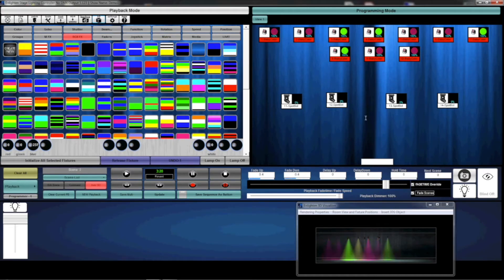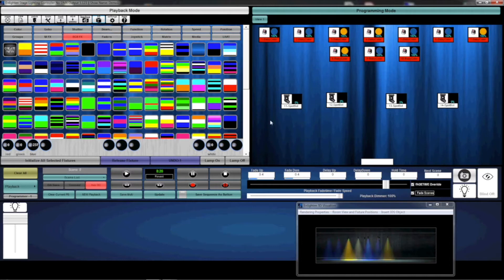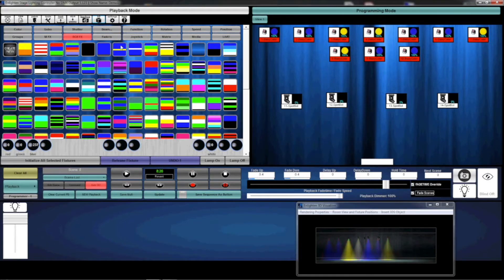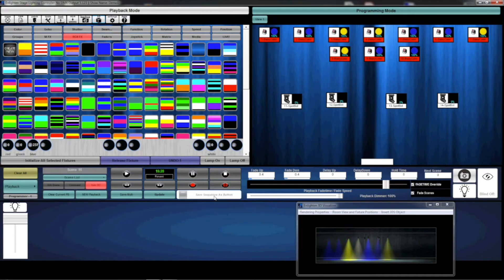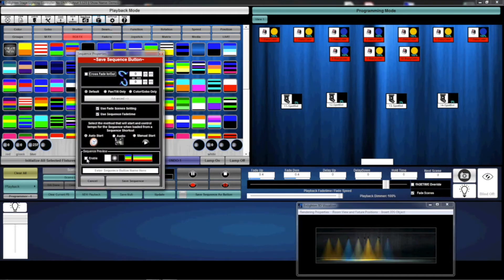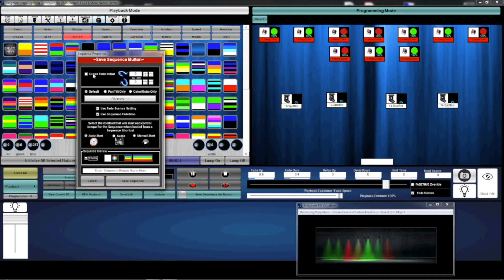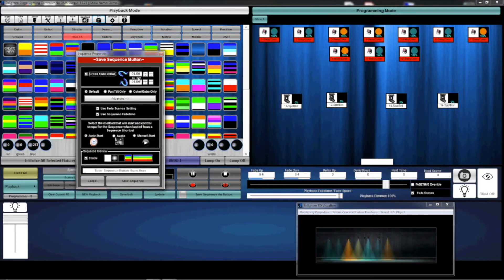We've created our first moving look. Again, this is similar to the static look except this has 20 steps and it was generated by this RGBFX. We're going to save this. I'm going to enable Sequence Preview—it shows me what RGBFX I pressed. We're going to enable Crossfade, one second in, one second out.